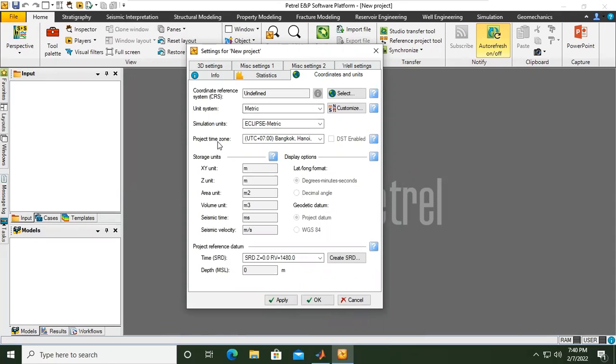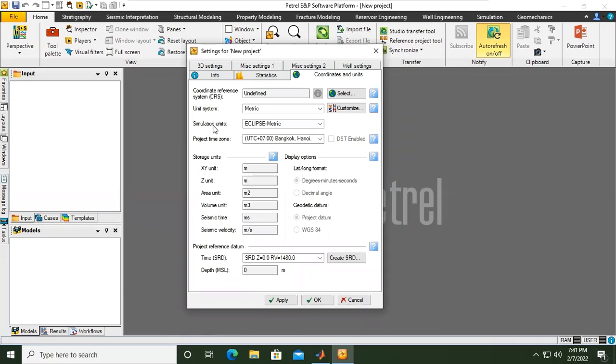For the Simulation Units: the Unit System is for Static Modeling, whereas Simulation Units are the units we will use in Simulation in Eclipse, for example.